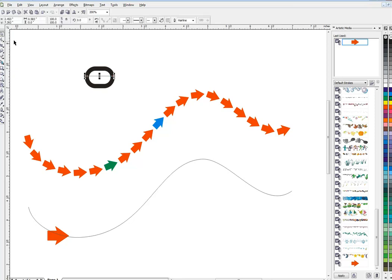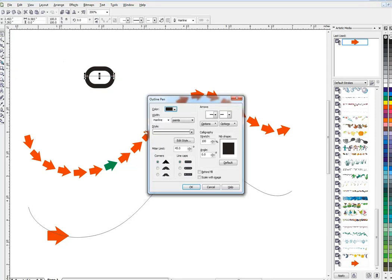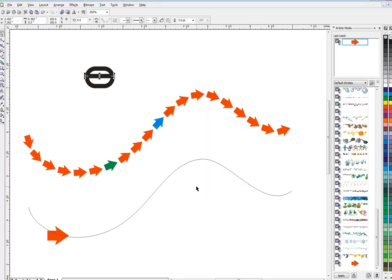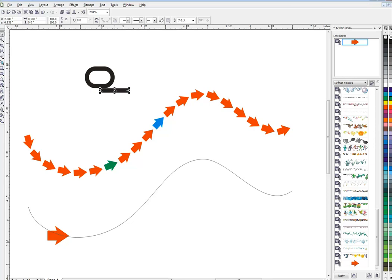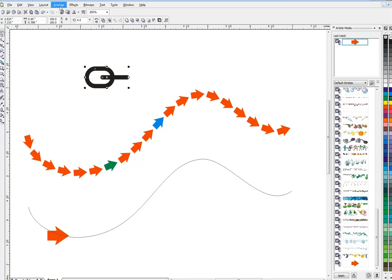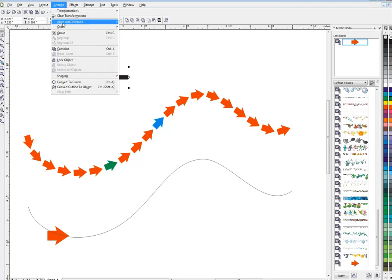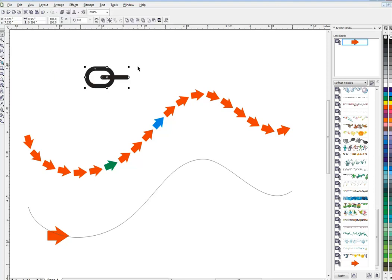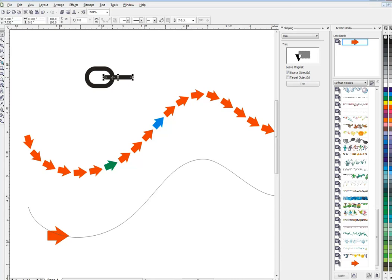And I'll make that one seven points as well and I'll give it end caps here of round. All right, then I'm going to use my E key, which remember the align, the C aligns it horizontally, the E will align it vertically. So I'll click that and that E. And once again, that's up here under Arrange, Align and Distribute.